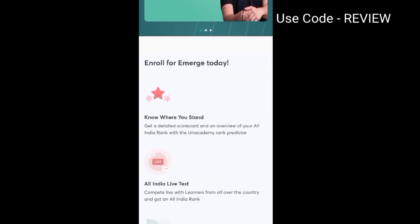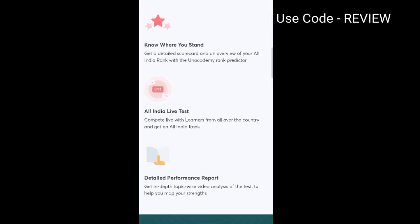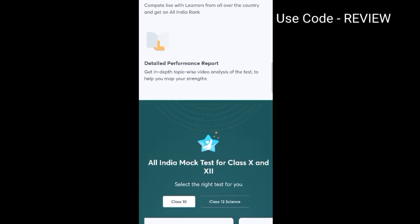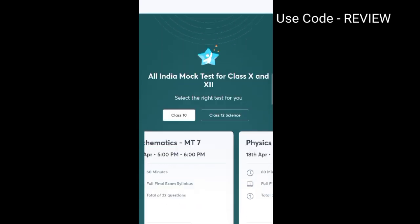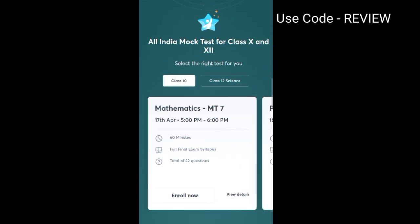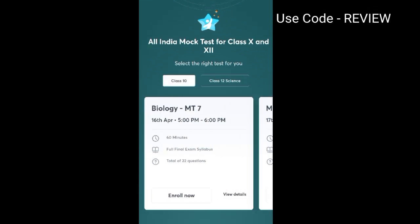In this, you will know where you stand — your All India Rank and Detailed Performance Report — so that you can know which topics are weak and prepare those topics. At the back, you will get the option to select your class: class 10th or class 12th science.